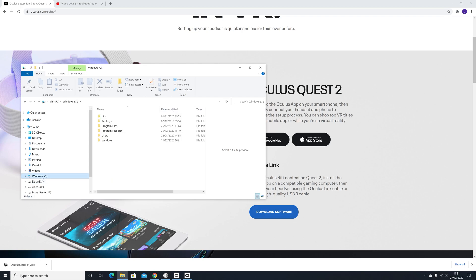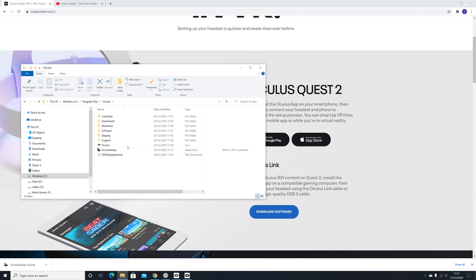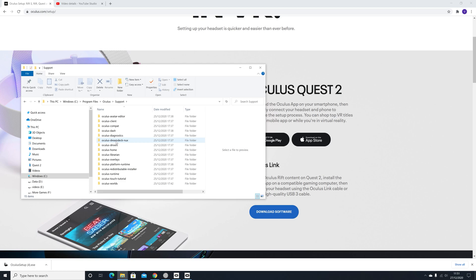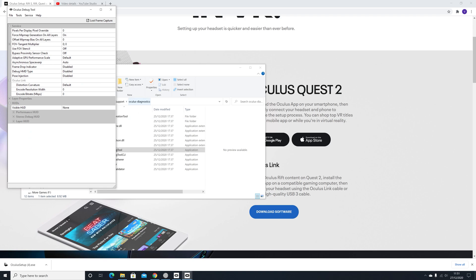Well, depending on where you installed it, if it's in the default, it'll be in the C drive, program files, not program files 86, but program files, Oculus folder and then you need to go to support folder and then Oculus Diagnostics and Oculus Debug Tool. And in there, you'll see the use FOV stencil. Make sure that is off.